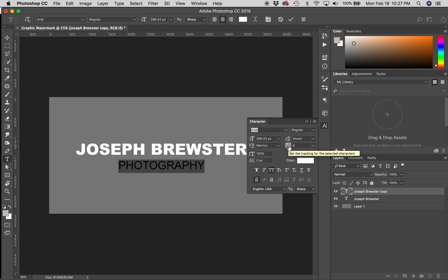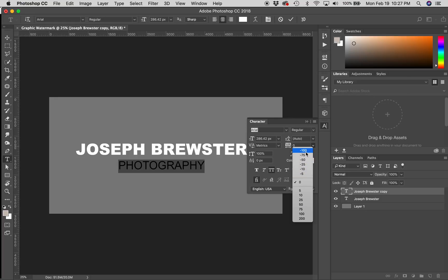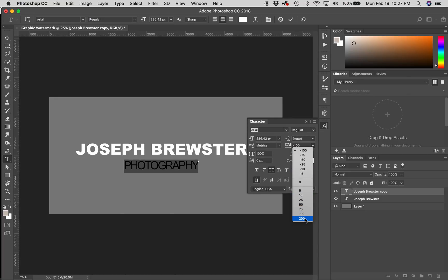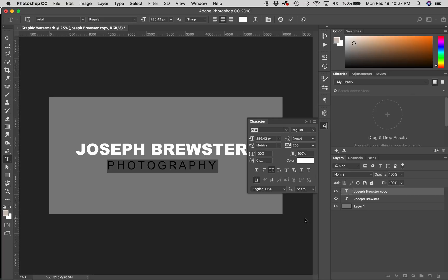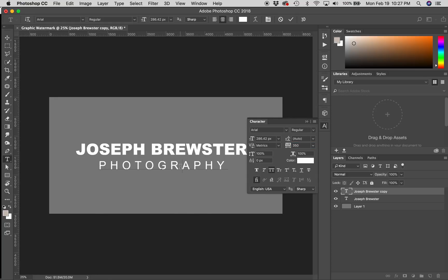And what I'm going to do, or what you could do, is just click and choose something from the drop-down, like minus 100 or plus 200. What I'm going to do is actually just type in 350. You'll notice that this has created a lot more spacing between the letters, and I kind of like that.